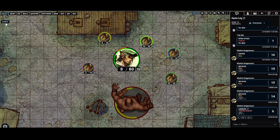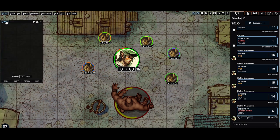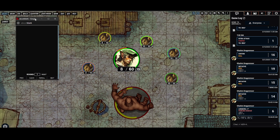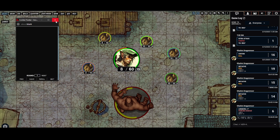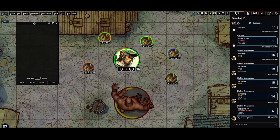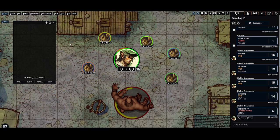Combat has started, so I'll press this combat button up here or press C to open up the combat tracker. I can pop out the window by clicking that button there, but I typically leave it as this iframe window.